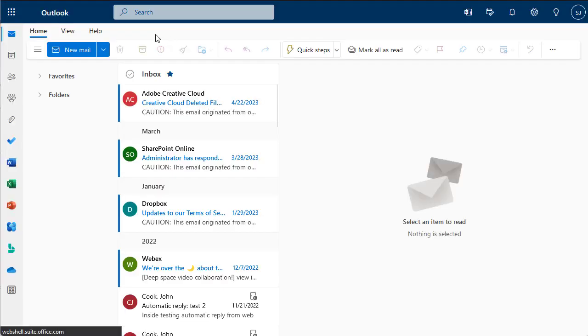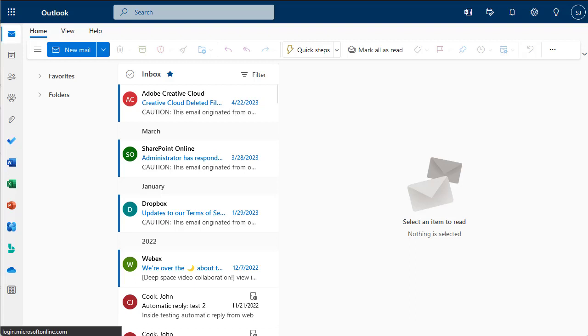Microsoft Outlook is the email provider used at CVTC and is a part of the Microsoft 365 package you automatically have access to as a CVTC student. Keep in mind that you can easily navigate from one Microsoft 365 associated page to another by clicking on the Waffle menu at the top left-hand corner.